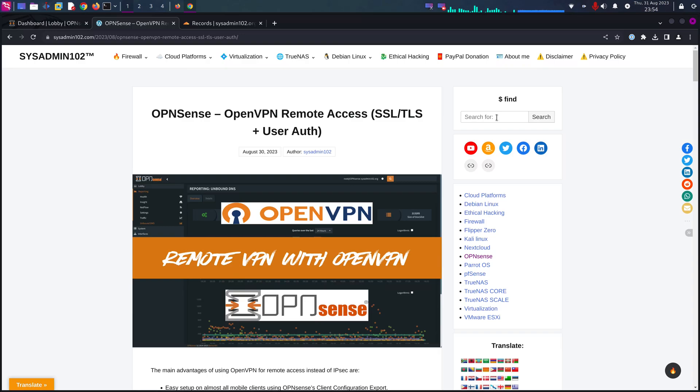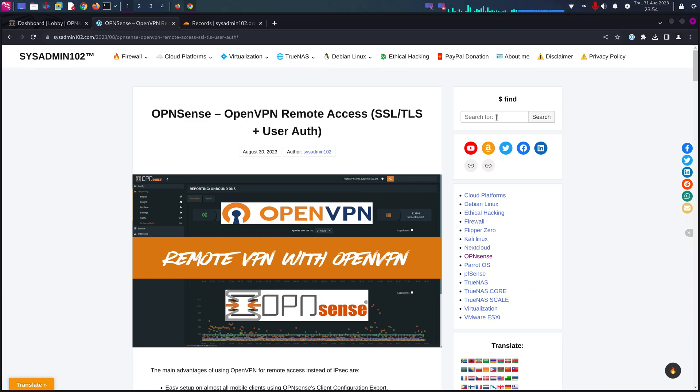That way when you are away from home, it will be able to pick up that subdomain and point it to your public IP address. That's why you'll be able to access your OpenVPN server remotely. If you already have a DDNS, let's get started.